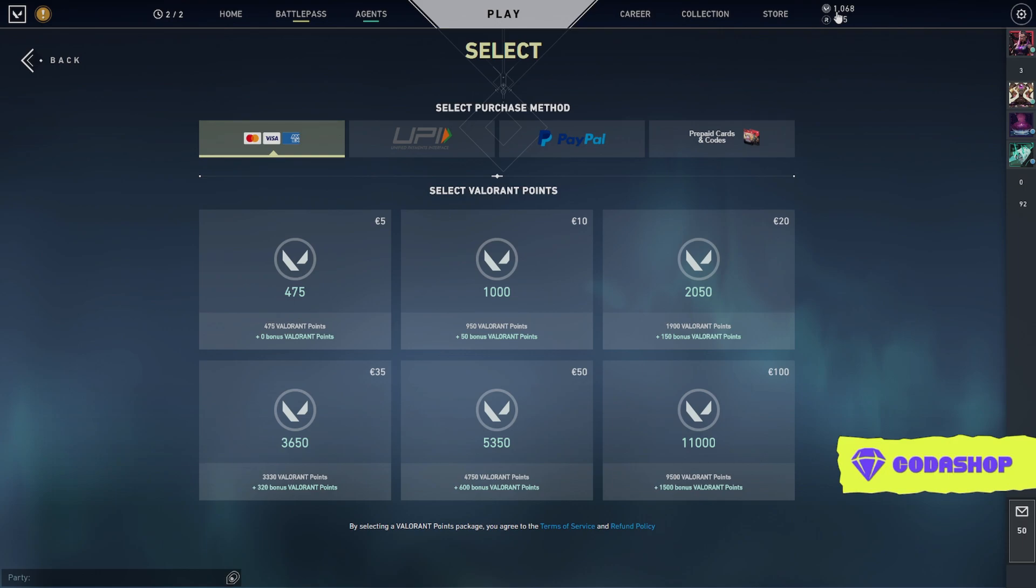Also, Codashop brings a lot of new amazing deals now and then. Make sure you guys follow Codashop on Facebook and Instagram. You can get the links in the description. It will be helpful if you guys buy the Valorant points through my link given in the description. Thank you so much for watching and see you guys in the live streams. Have a good day.